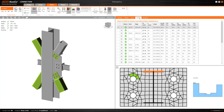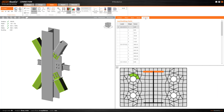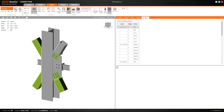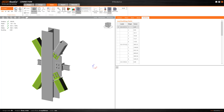Since we have run the buckling analysis at the same time, we can also see the critical buckling factors that have been calculated. For each critical factor, the buckling shapes can be visualized in the 3D model.